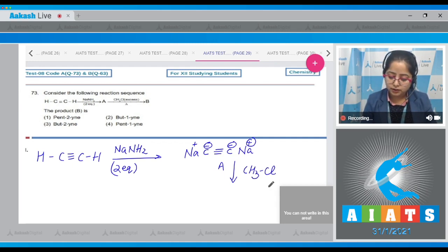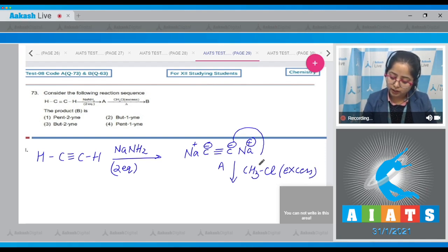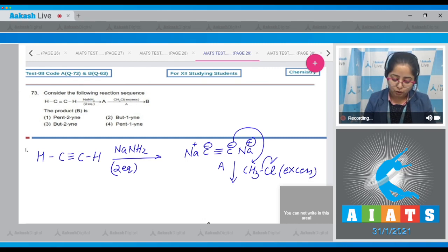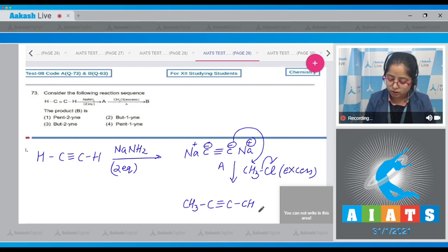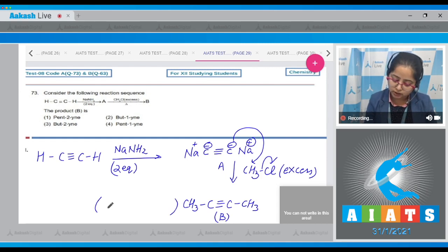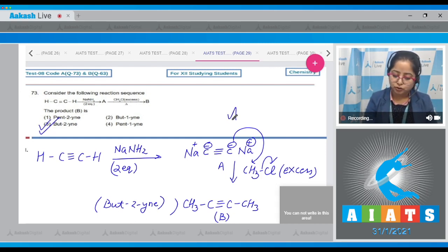Compound A on reaction with CH₃Cl in excess — the carbanion attacks CH₃ and Cl is removed. The other carbon with a negative sign also attacks another molecule of methyl chloride. The final product is CH₃C≡CCH₃, which is butyne. This is compound B. The correct answer is option number three.